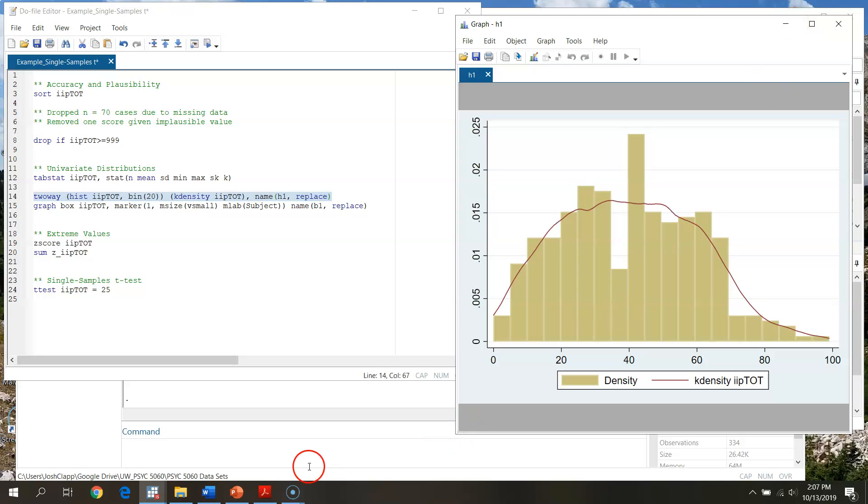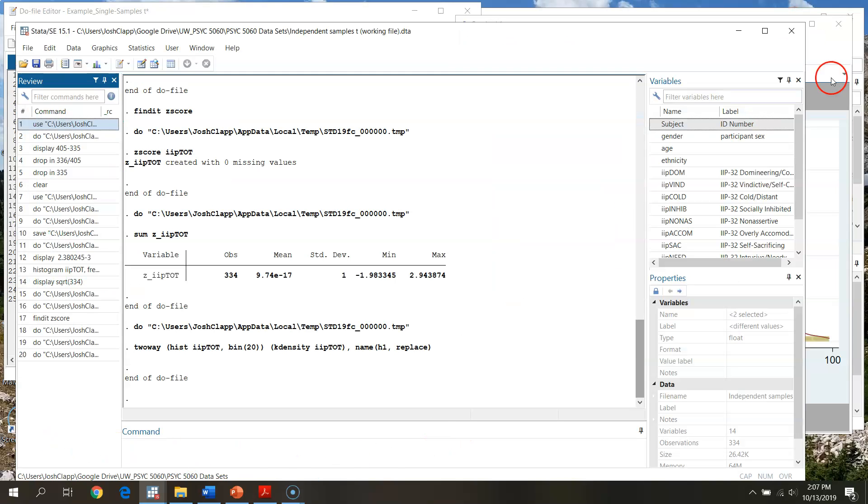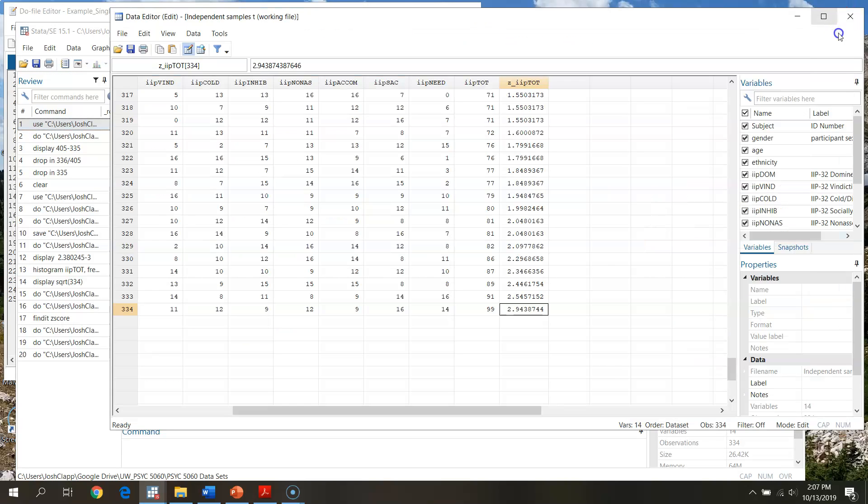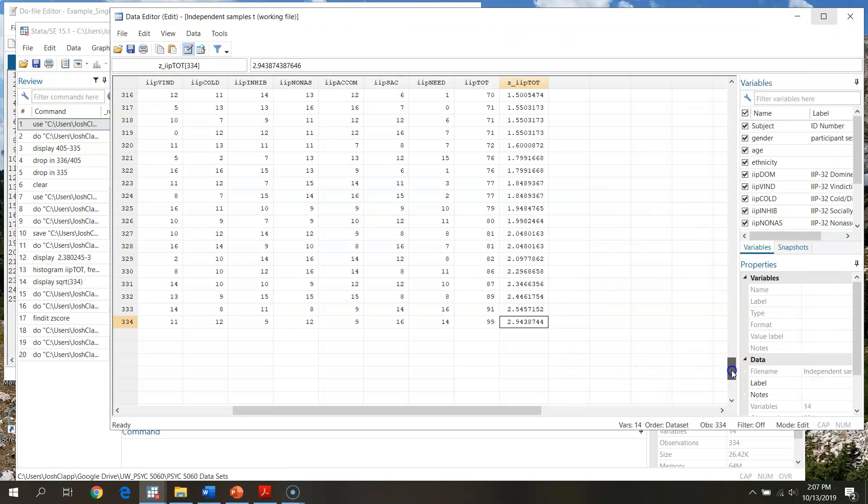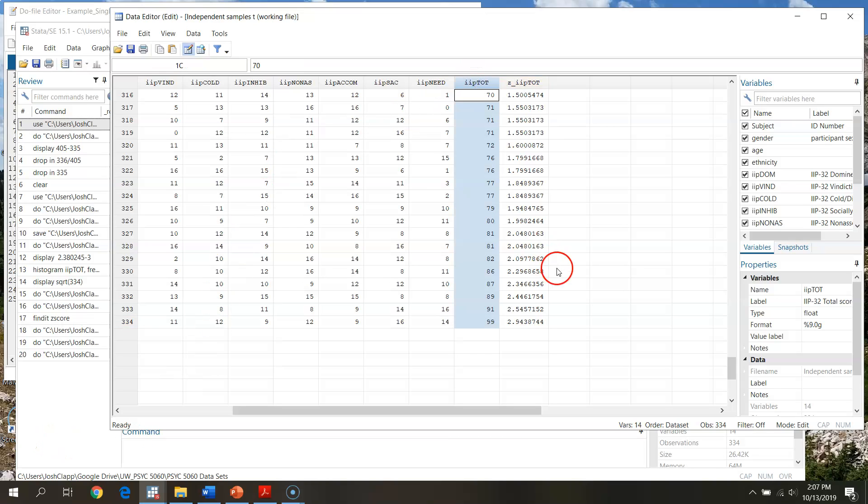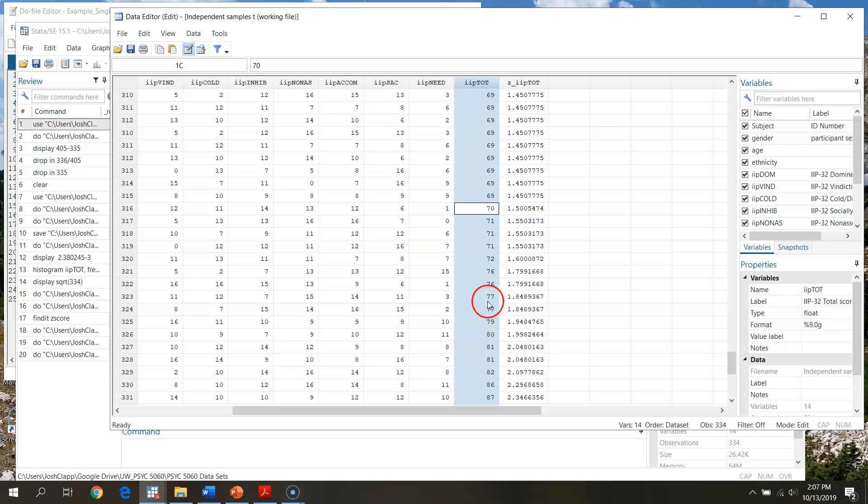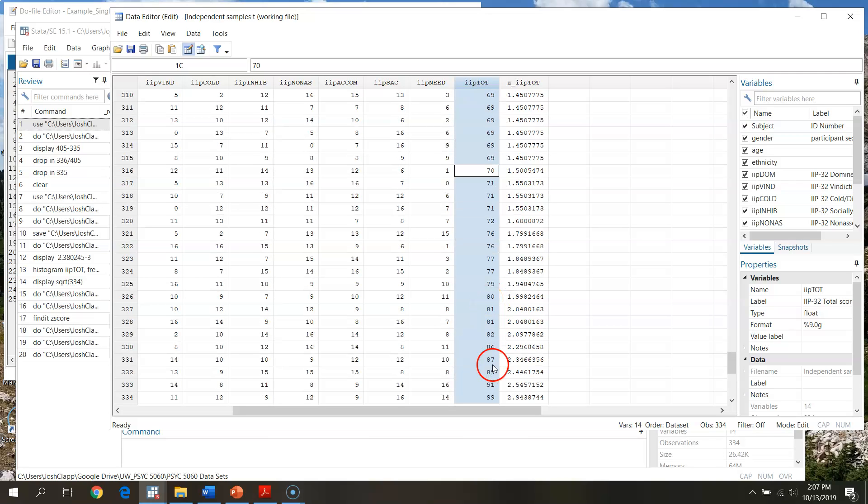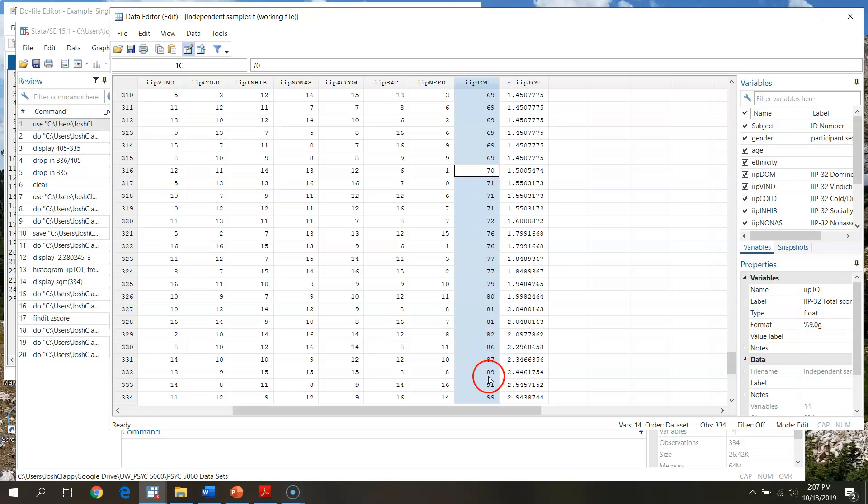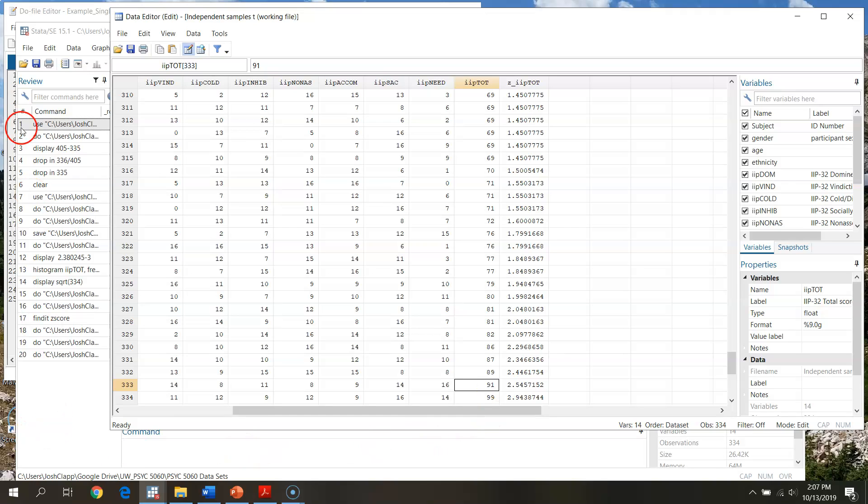This has taken us through basic screening for single sample t-tests. Our concerns are that our outcome variable is continuous, and we can treat IIP total as continuous score. We want to make sure that our observations are independent of one another. This is a methodological issue, but I know for these data that people were scoring their survey independently.